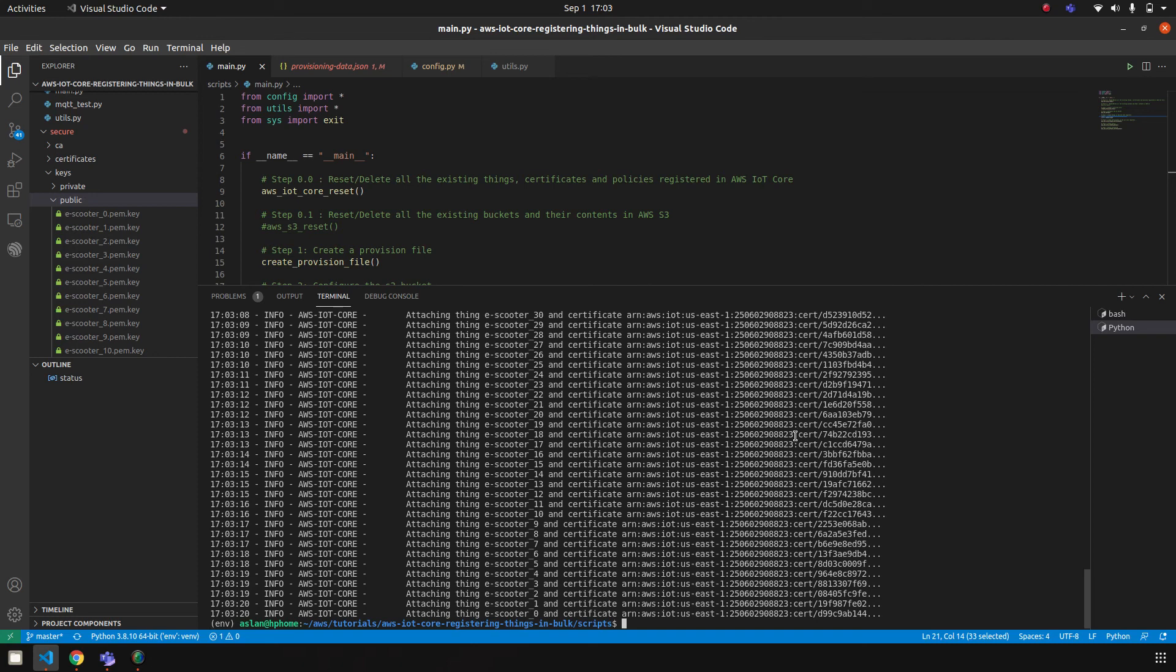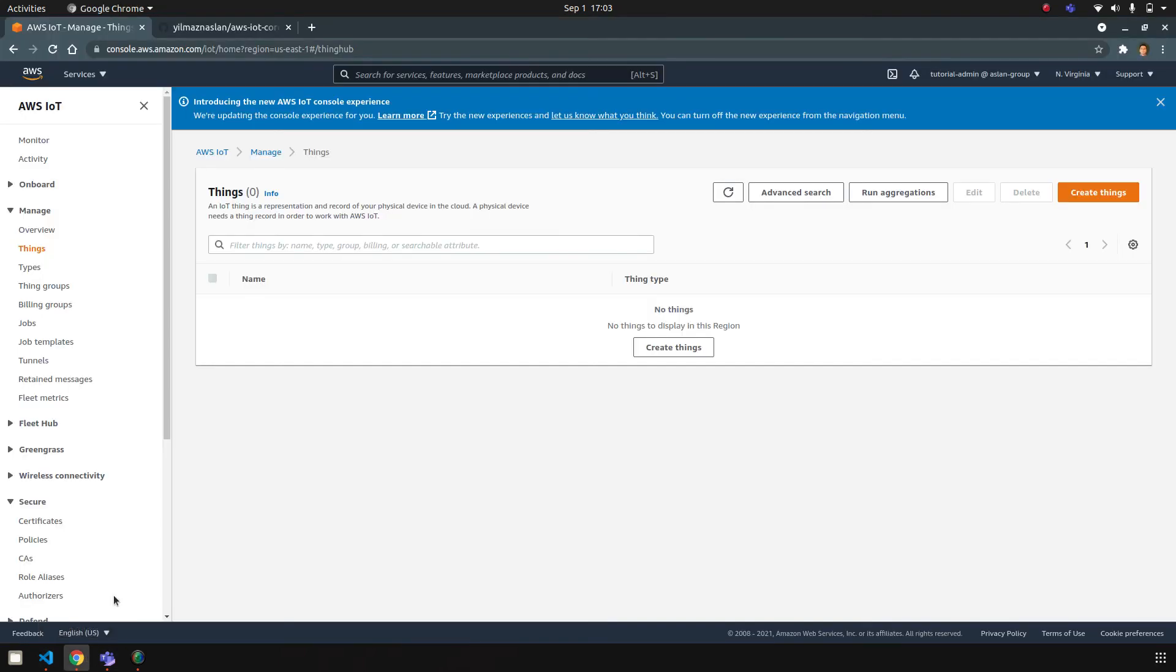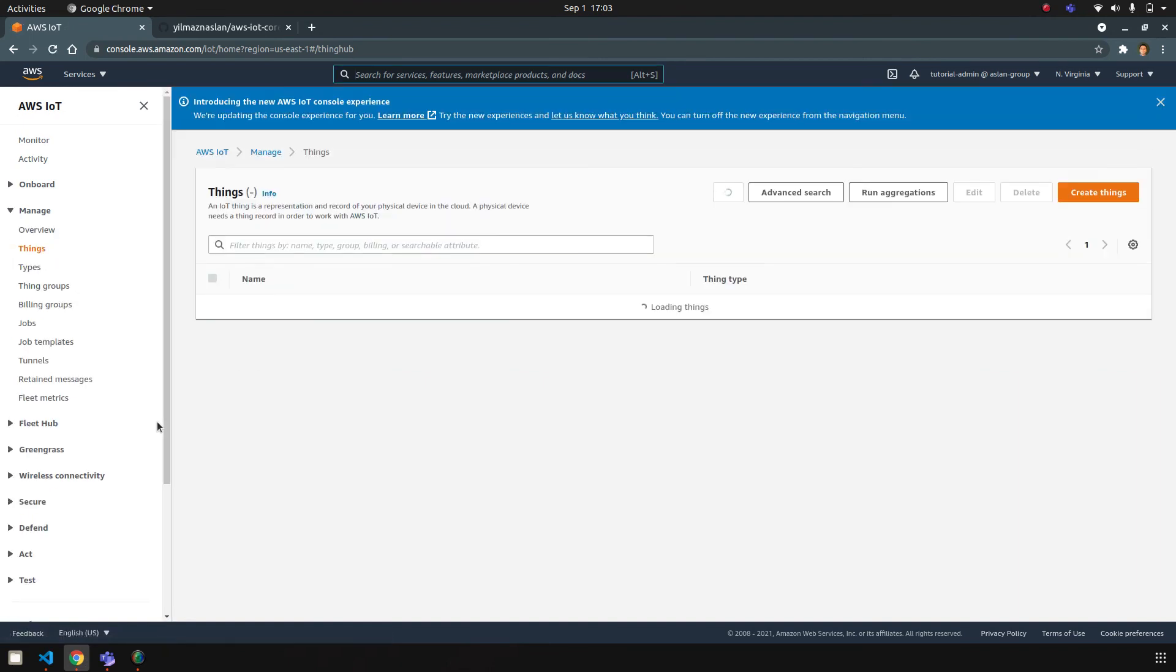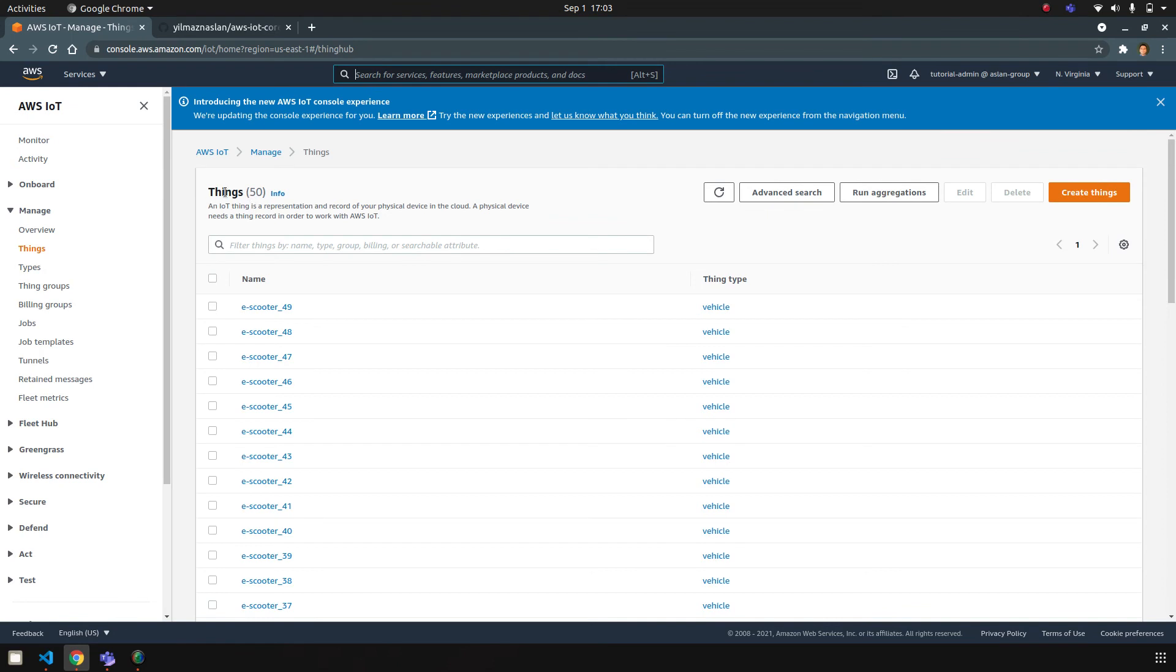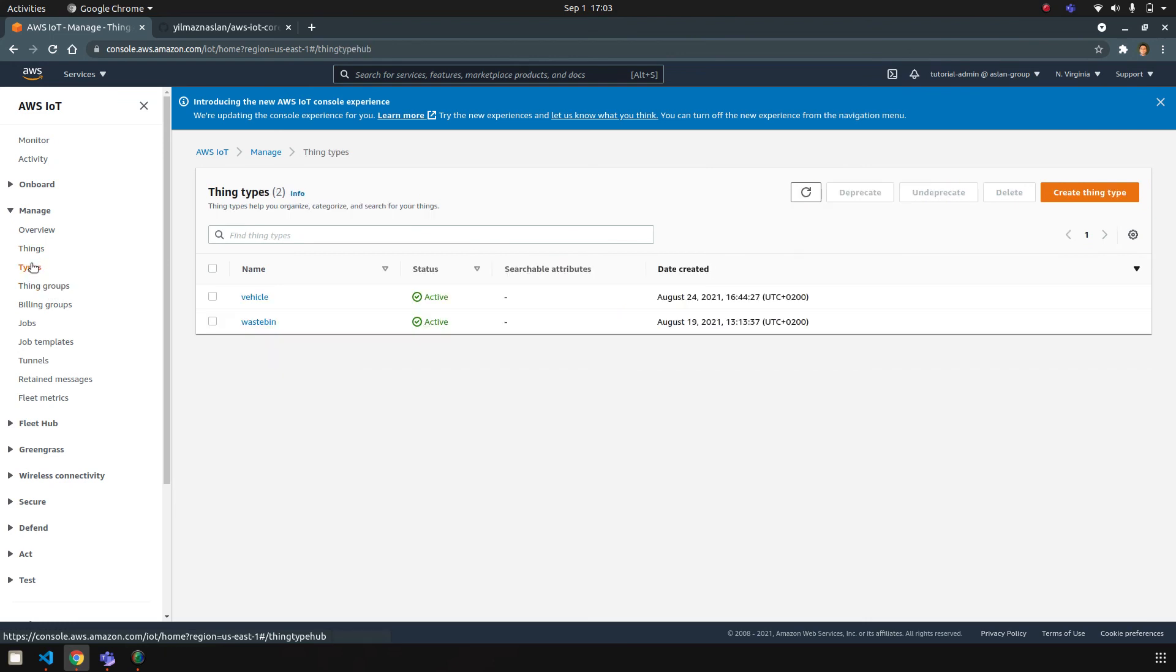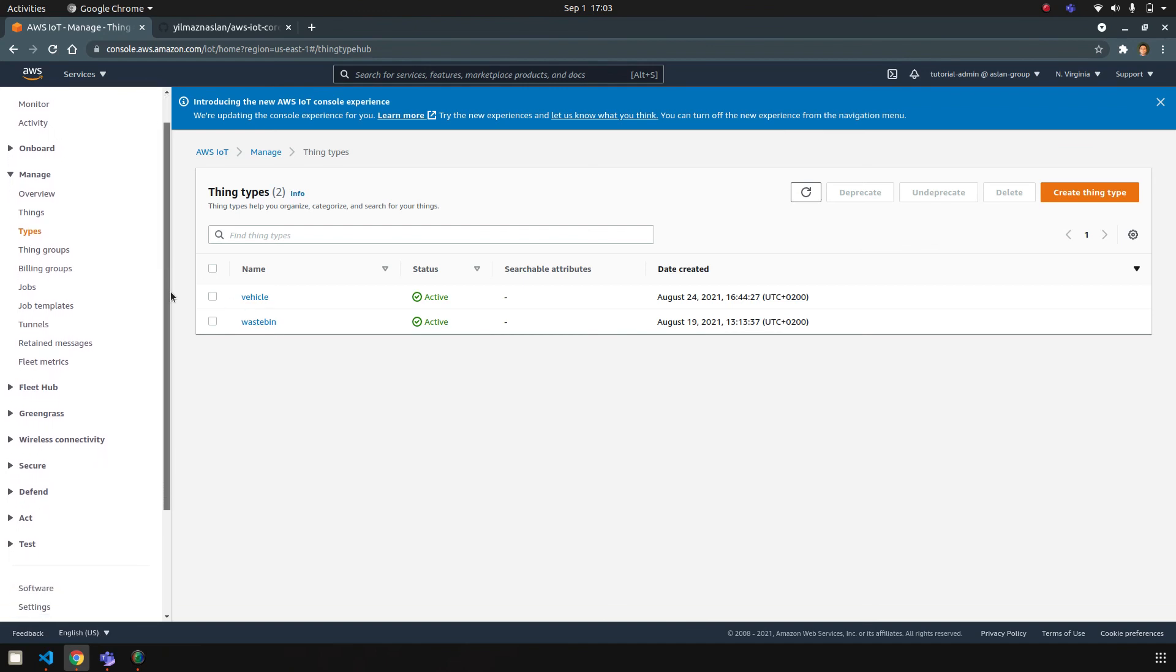So now successfully finished. Let's go back, quick refresh. Yeah, now we have 50 things registered. We have thing groups—sorry, thing types—vehicle type. I also have a waste bin type I didn't use in this project.